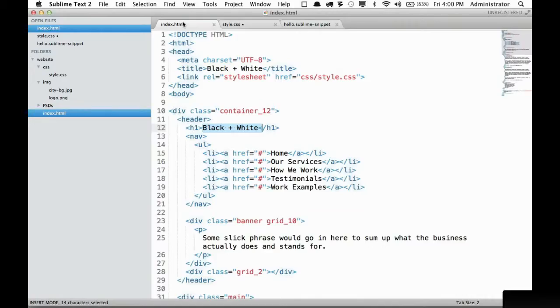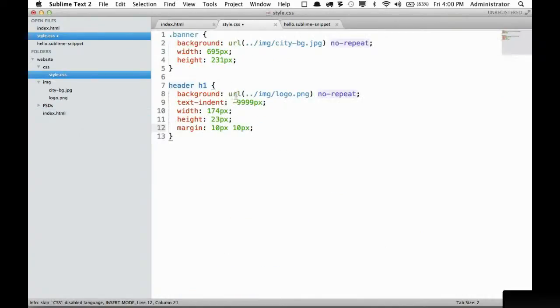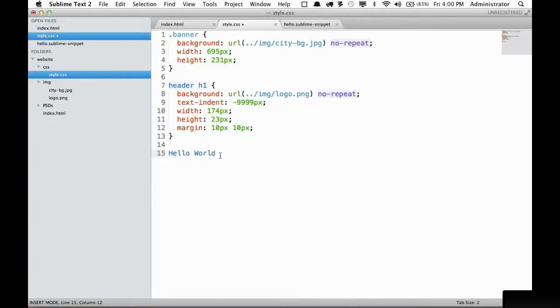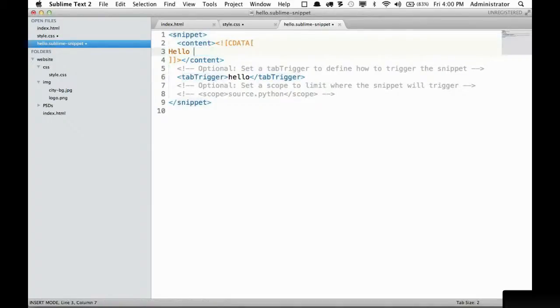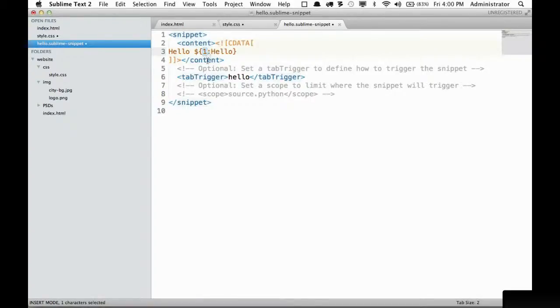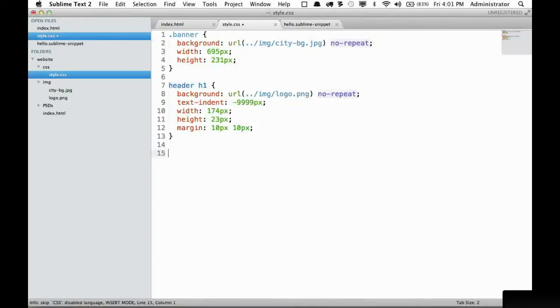Now, if I want to use this snippet anywhere, in this case, I can type hello tab and that expands. If we want to have some more flexibility, I can go right here and change this to hello. And what this is saying is this is the first tab stop right here, but we're going to set a default of hello.